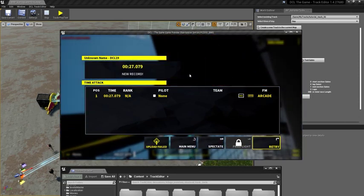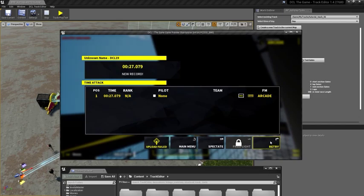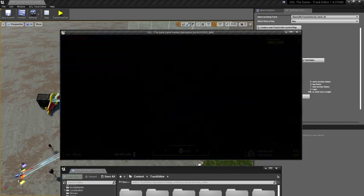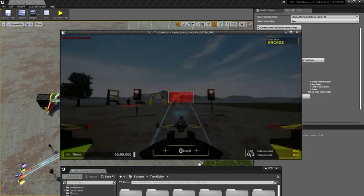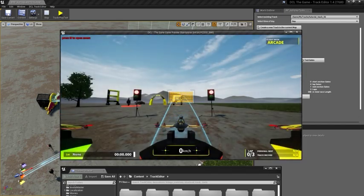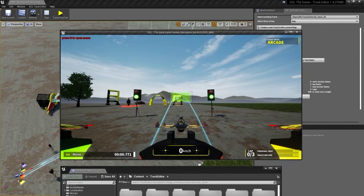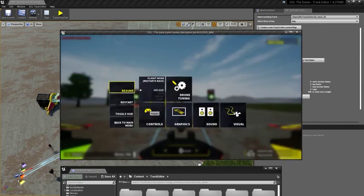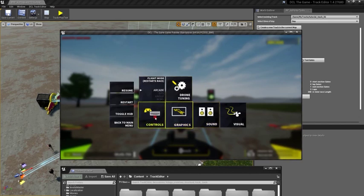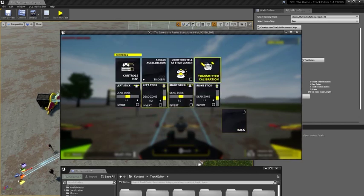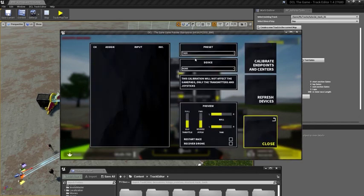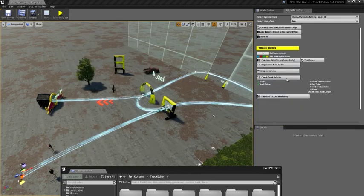I can press ESC to quit this. And if you're having trouble with the transmitter, just simply use the controls, transmitter calibration page.